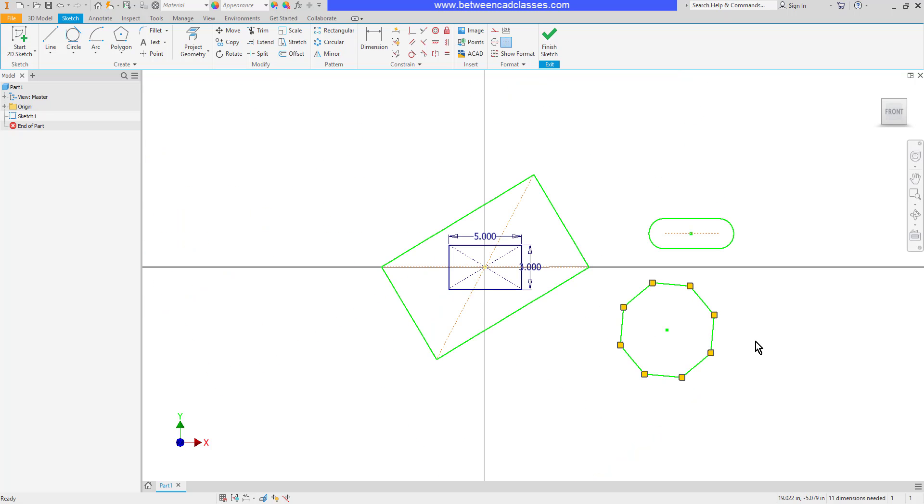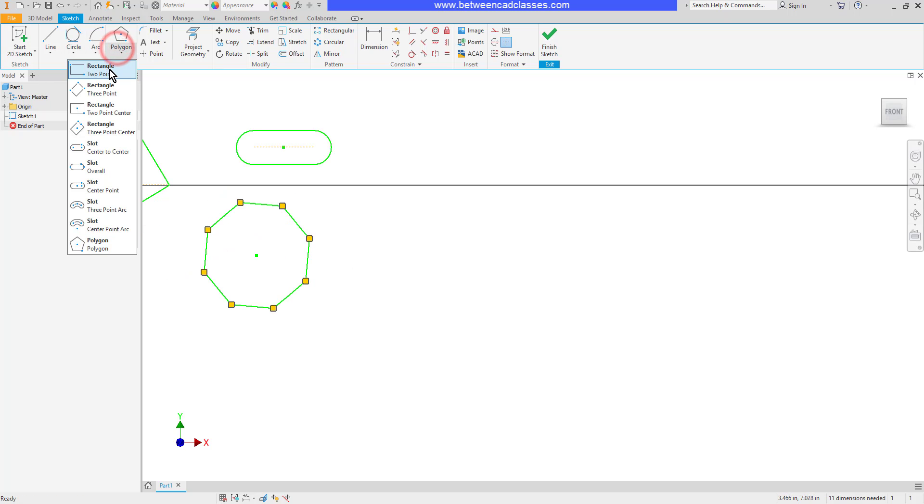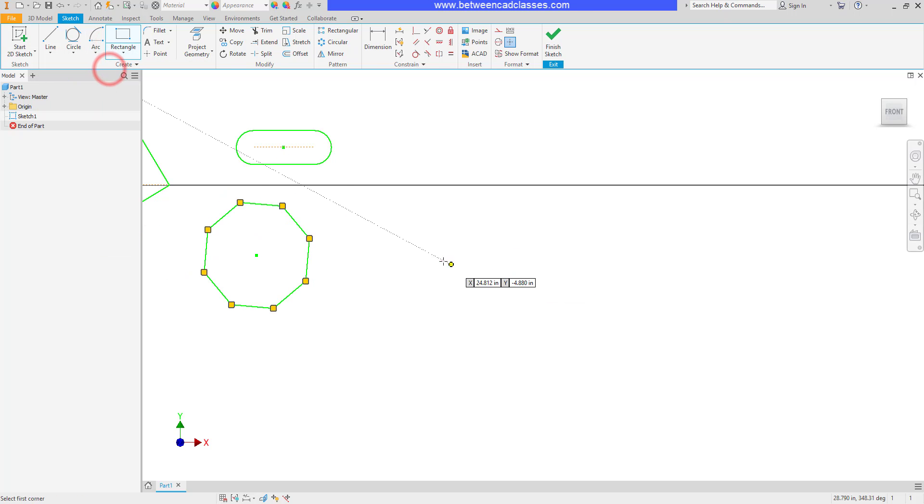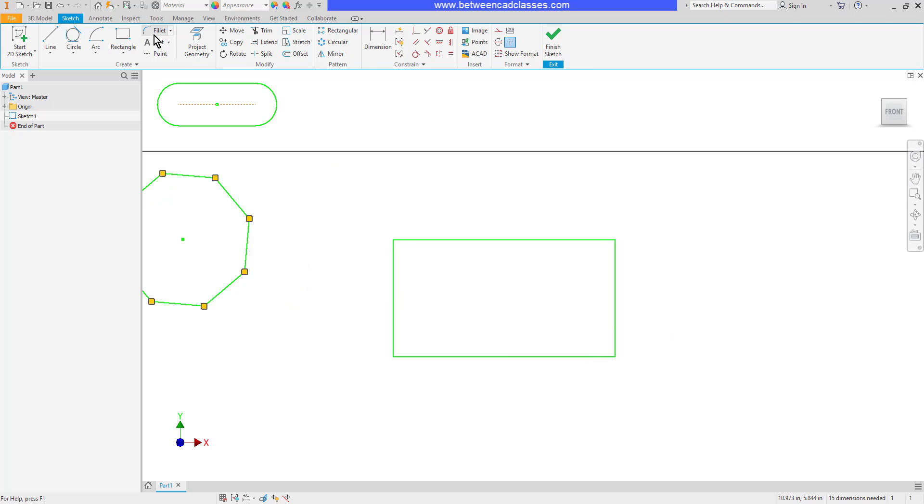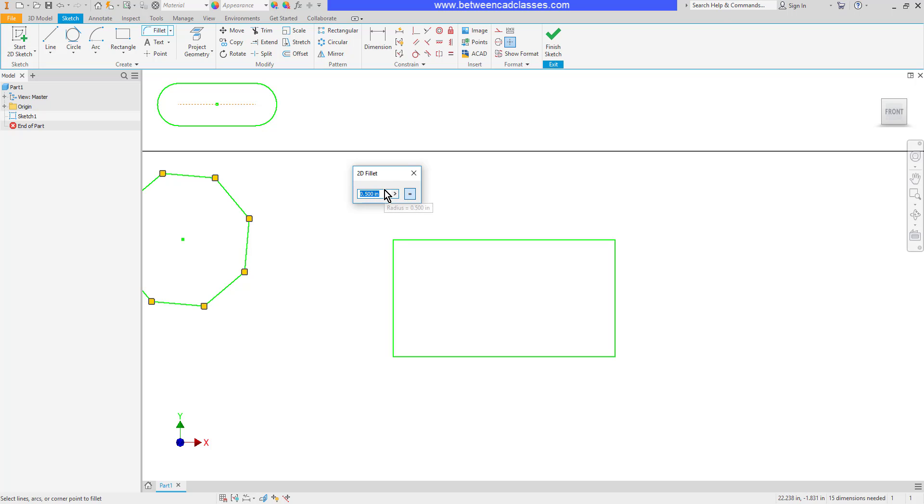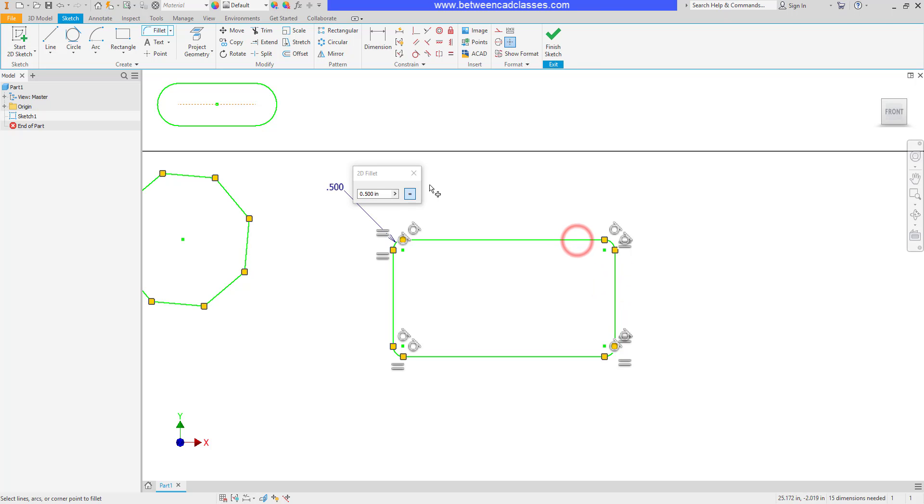We'll take a look at a couple of tools for corner treatments, specifically some fillets and chamfers. The fillet tool is located here in the Create panel. I can specify a fillet value. When you specify the fillet value, you want to make sure that you don't press enter. It will actually close this dialog box if you do. Notice there's also an equal sign here. That will make all the fillets I create equal. You can see that I created one fillet. I can continue to create additional fillets. Then I can close the fillet tool when I'm done.